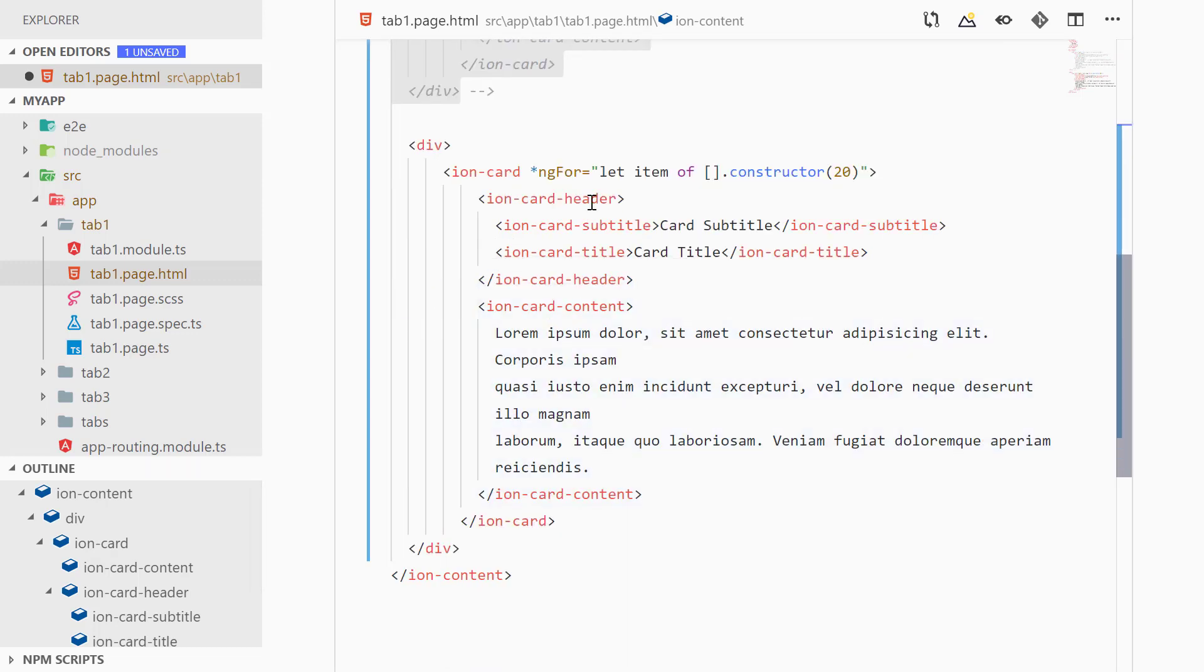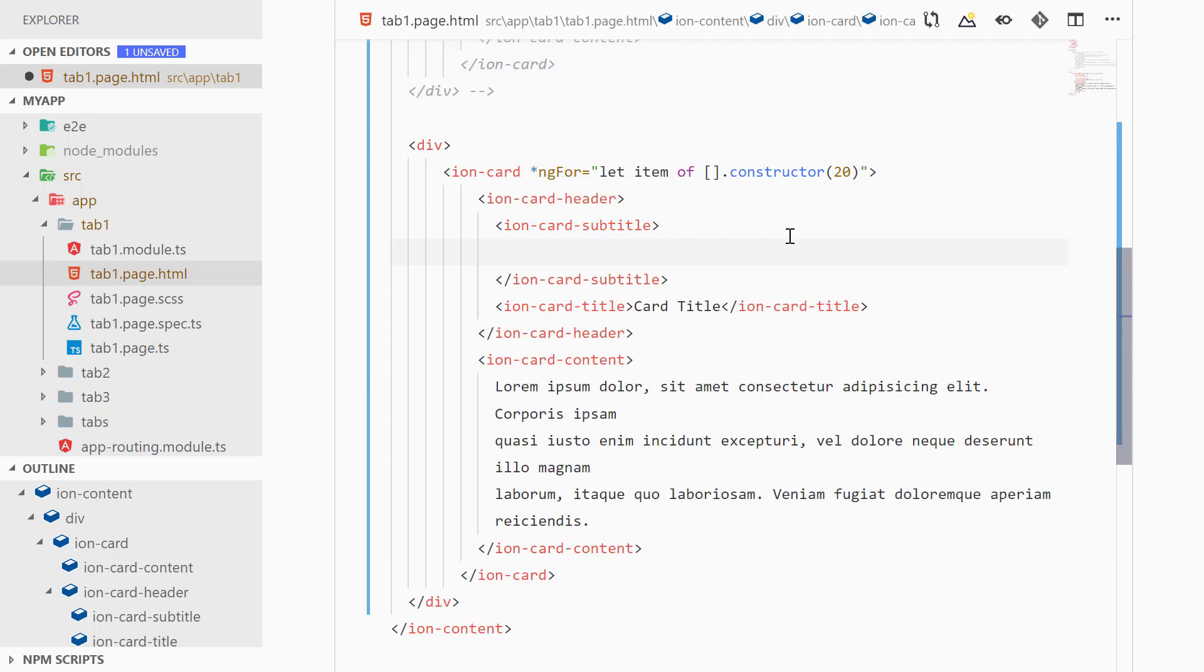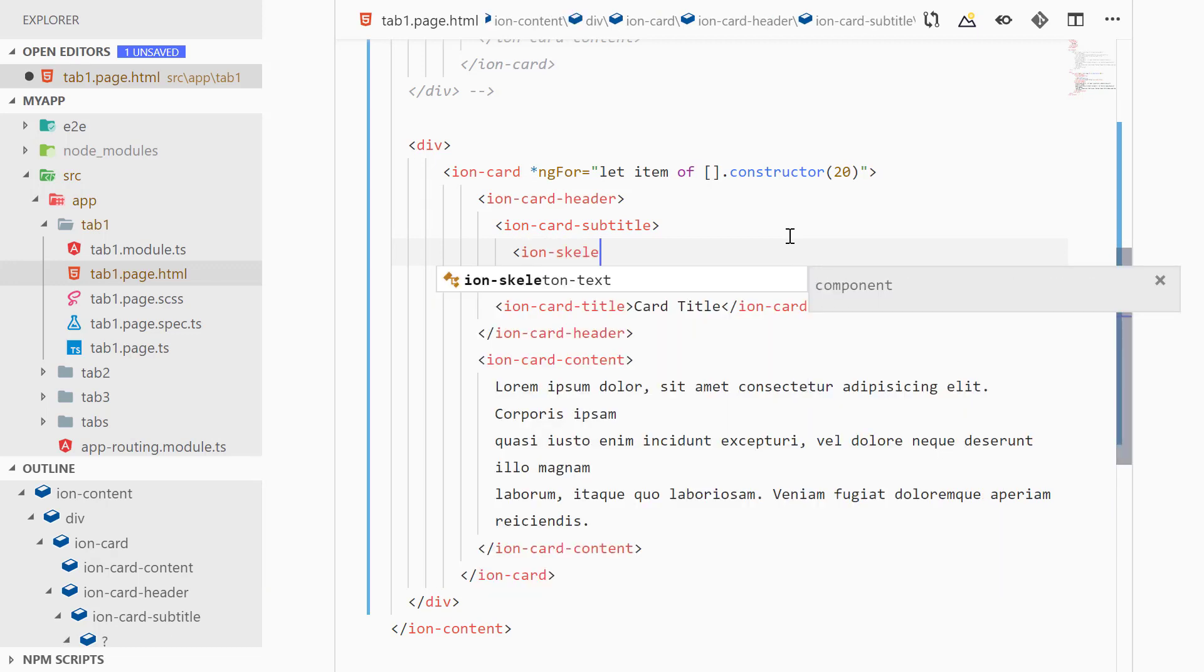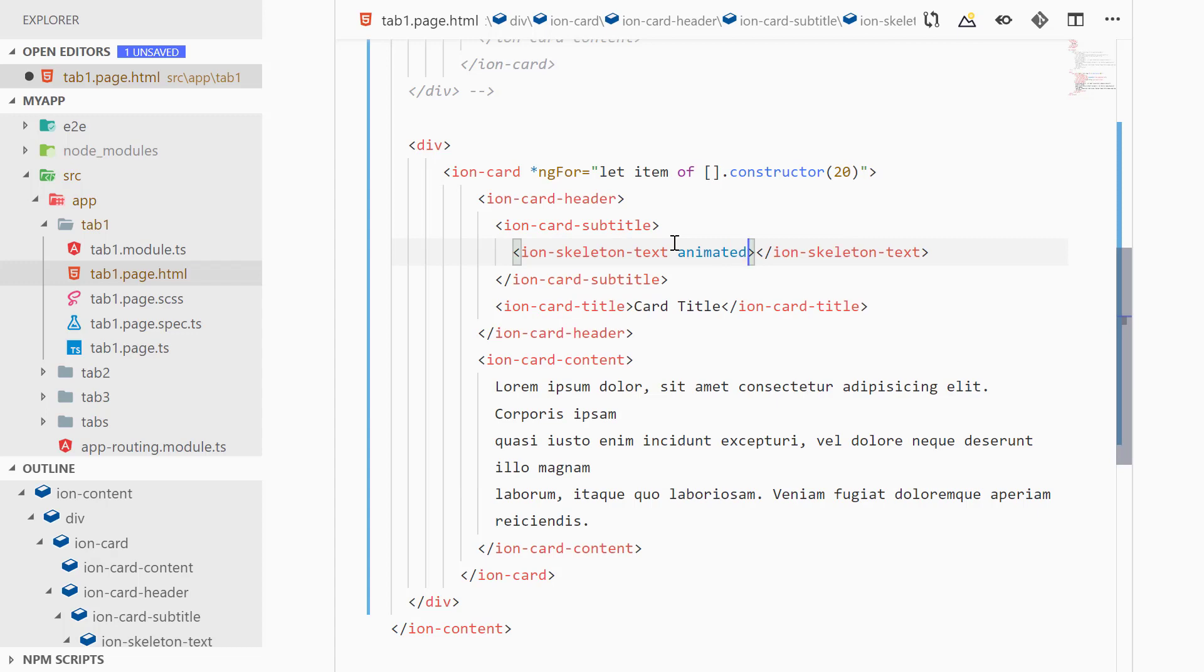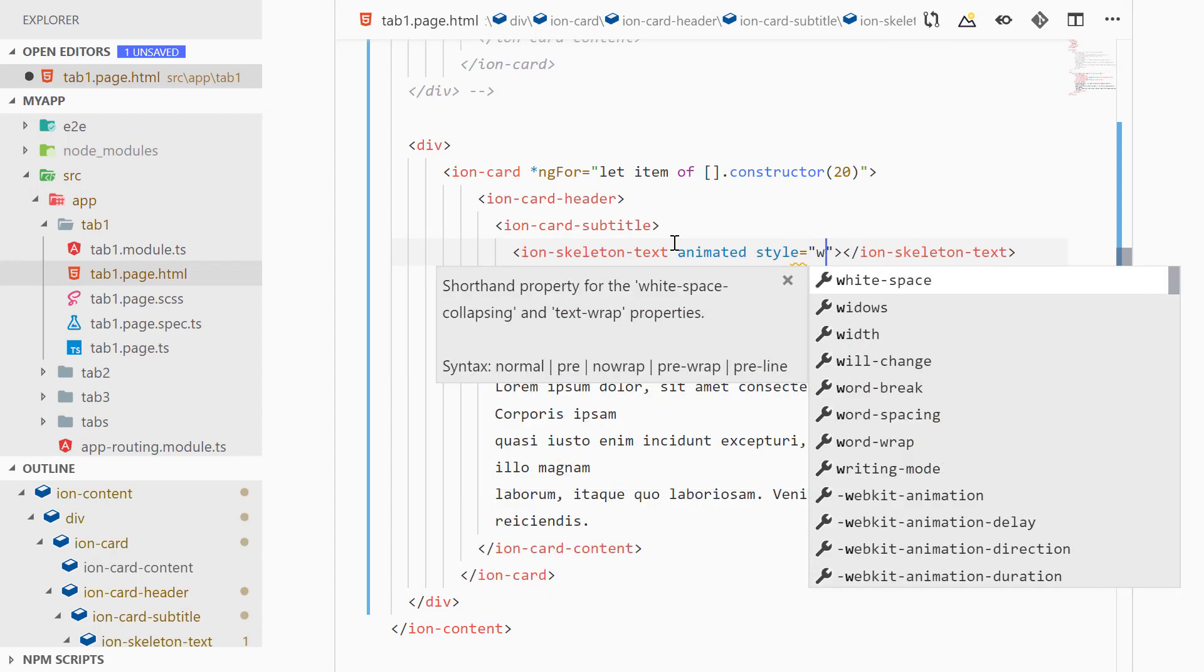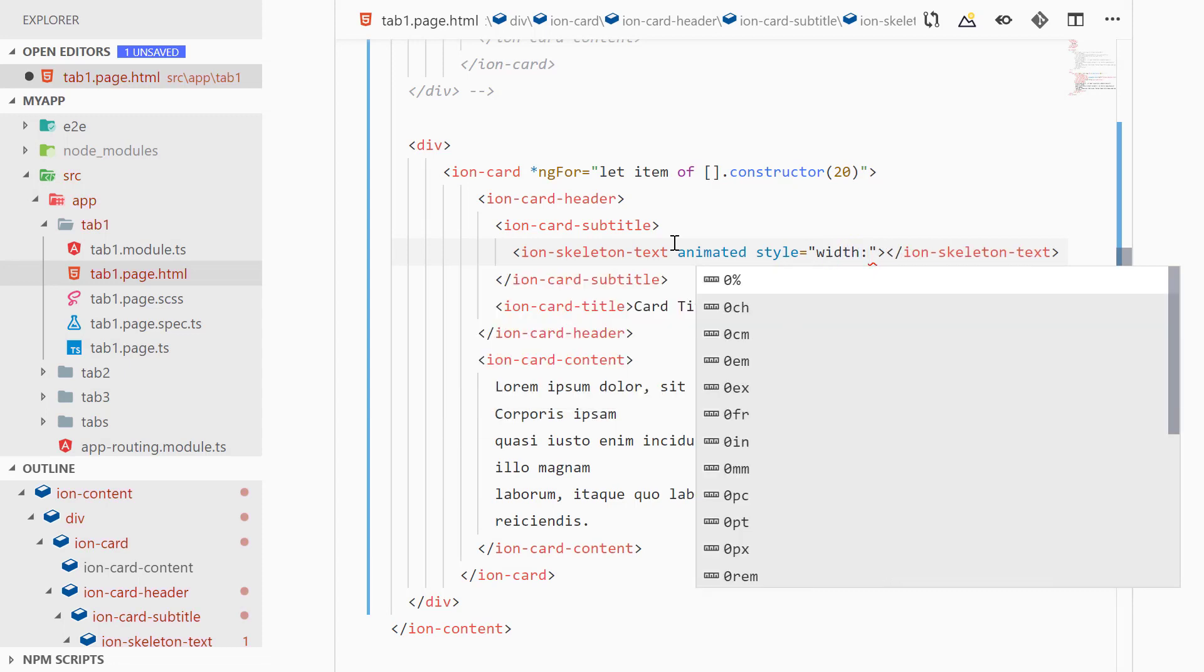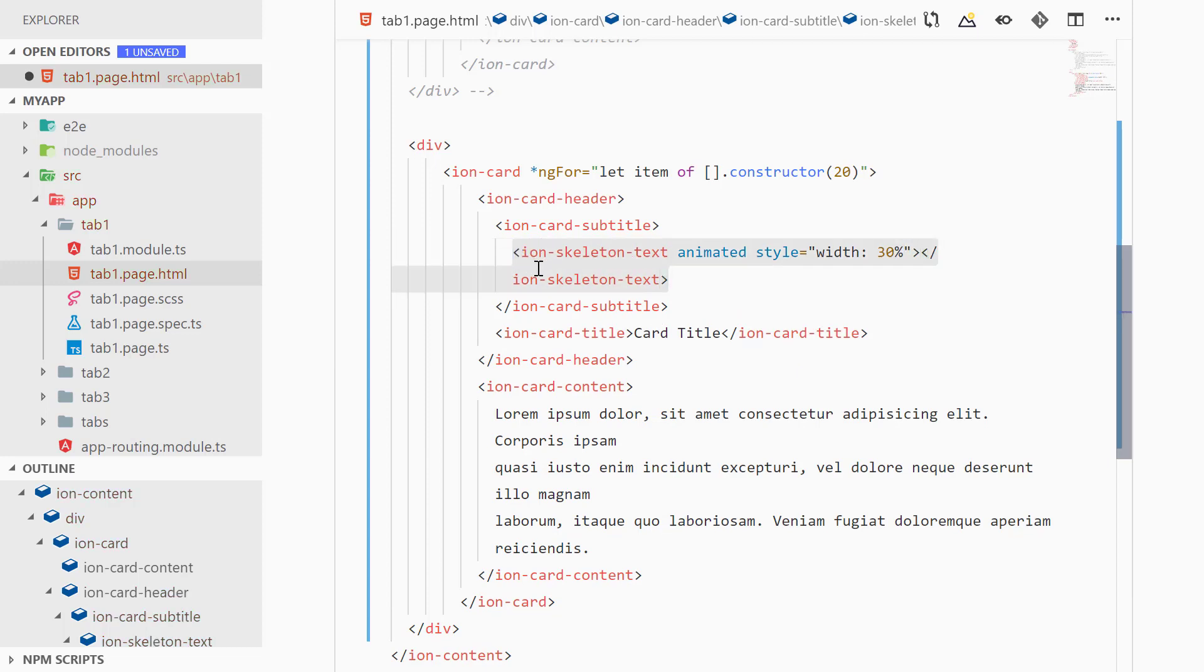And we will replace this code with the ion-skeleton-text. So what we can do is instead of card subtitle we can add ion-skeleton-text and here we can specify the property 'animated' and after that we can specify style and inside of here we can specify the width - so let's make it 30%. All right, and we will copy that.